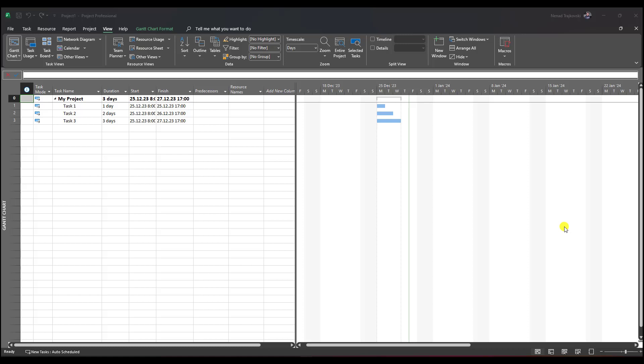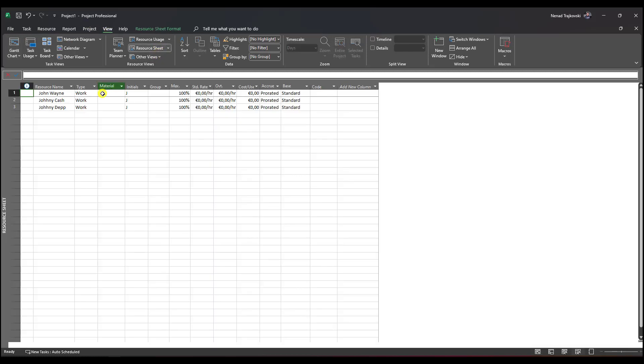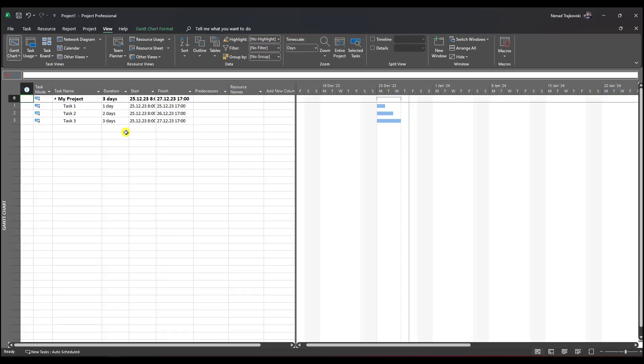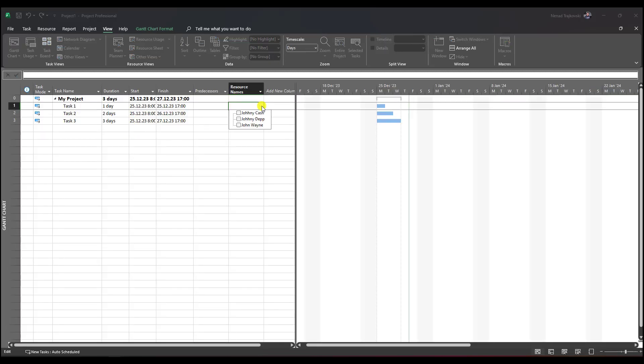Hello, today I'm going to explain how we can avoid creating unnecessary resources by mistake. I created three very simple tasks, and if I go to view resource sheet, you'll see that I have John Wayne, Johnny Cash, and Johnny Depp.